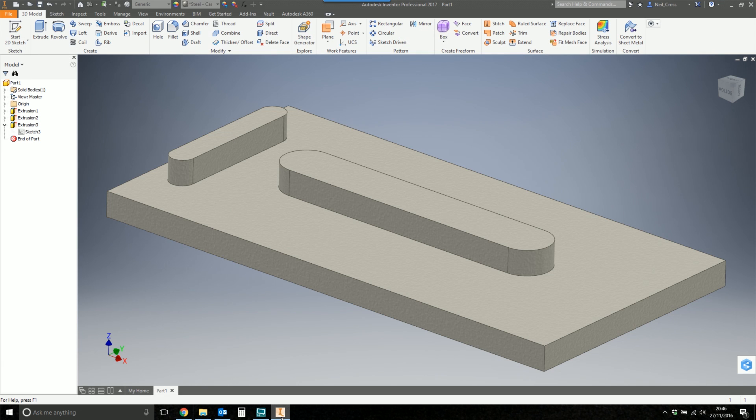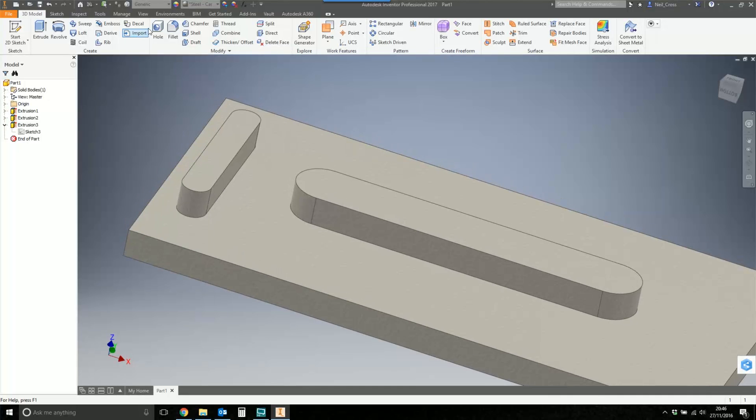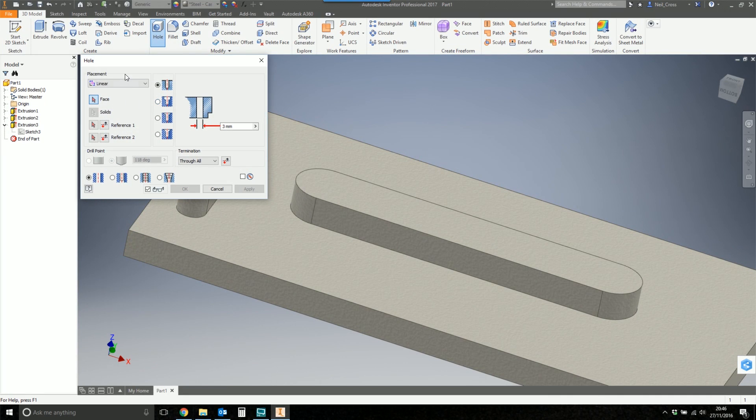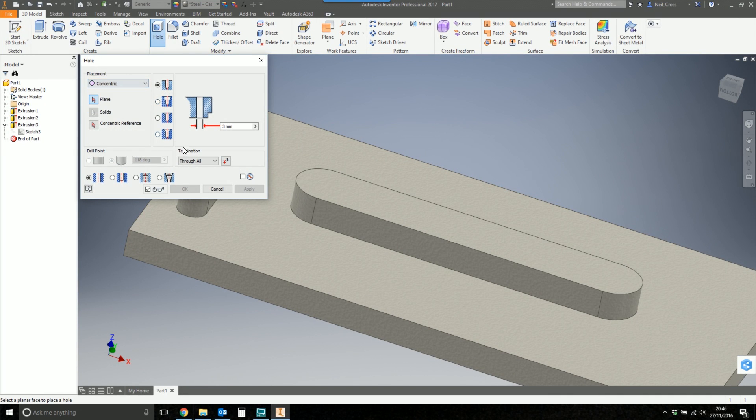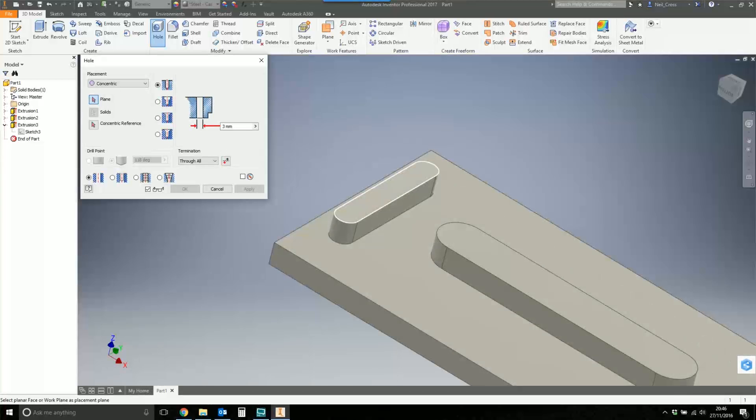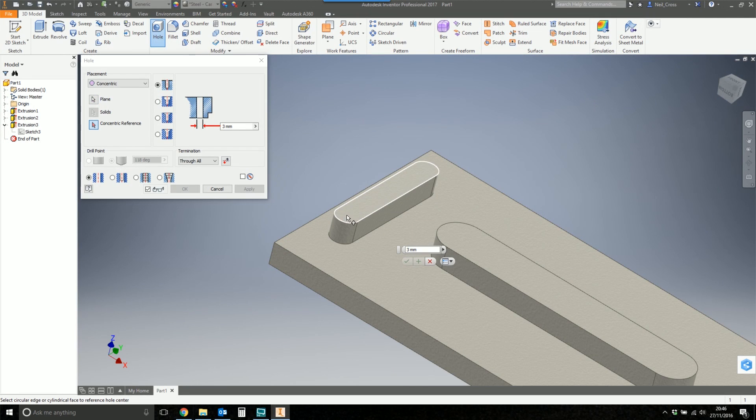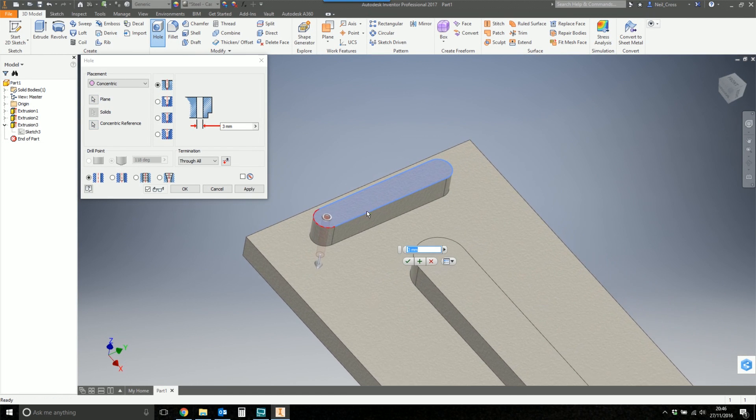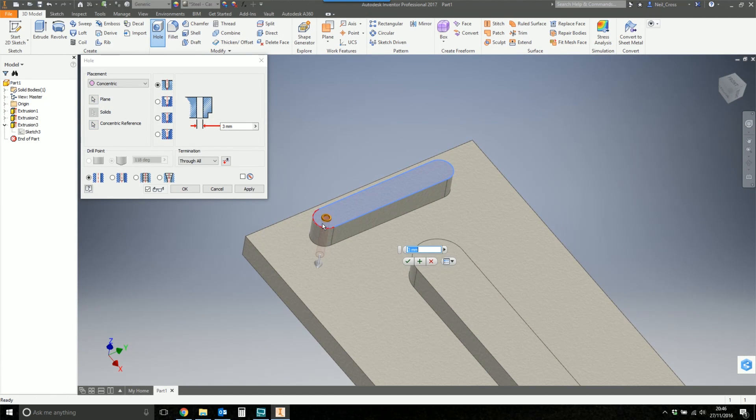So this is pretty much the problem. If we go over to Inventor. So we've got a couple of slots here. You create a hole feature. The four hole placement options, you've got Sketch, Linear, Concentric, and On Point. Concentric will let you place a hole on a face. Concentric to an arc. But that's central to the arc.